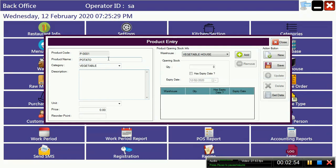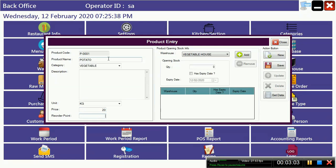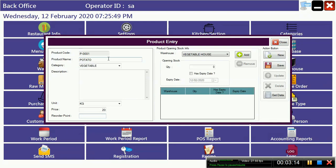If you want any description you can give. Unit is in kg, price suppose 20 dollars. And there is a reorder point.